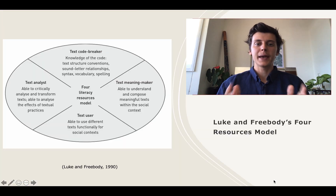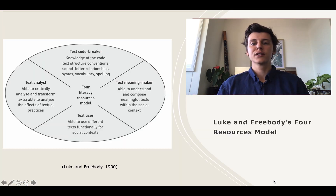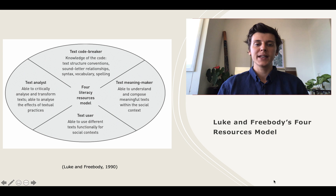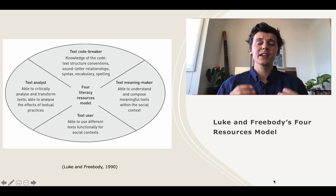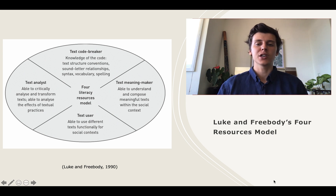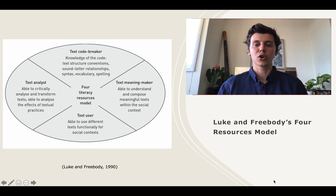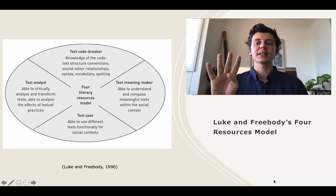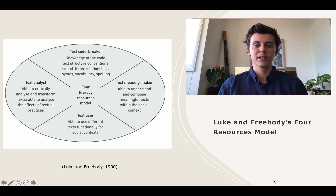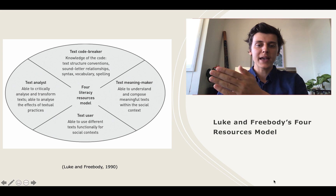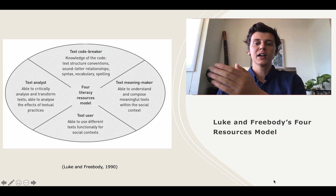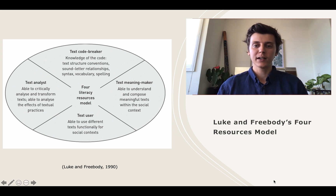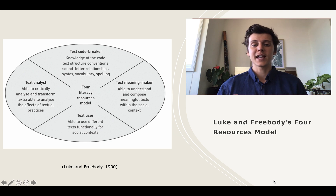Alan Luke and Peter Freebody developed the four resources model for reading and viewing in an attempt to address the complex nature of teaching comprehension. Their model emphasises four domains of learning that encapsulate the requirements of an effective reader. These domains, as seen on the slide, are codebreaker, meaning maker, text analyser and text user.